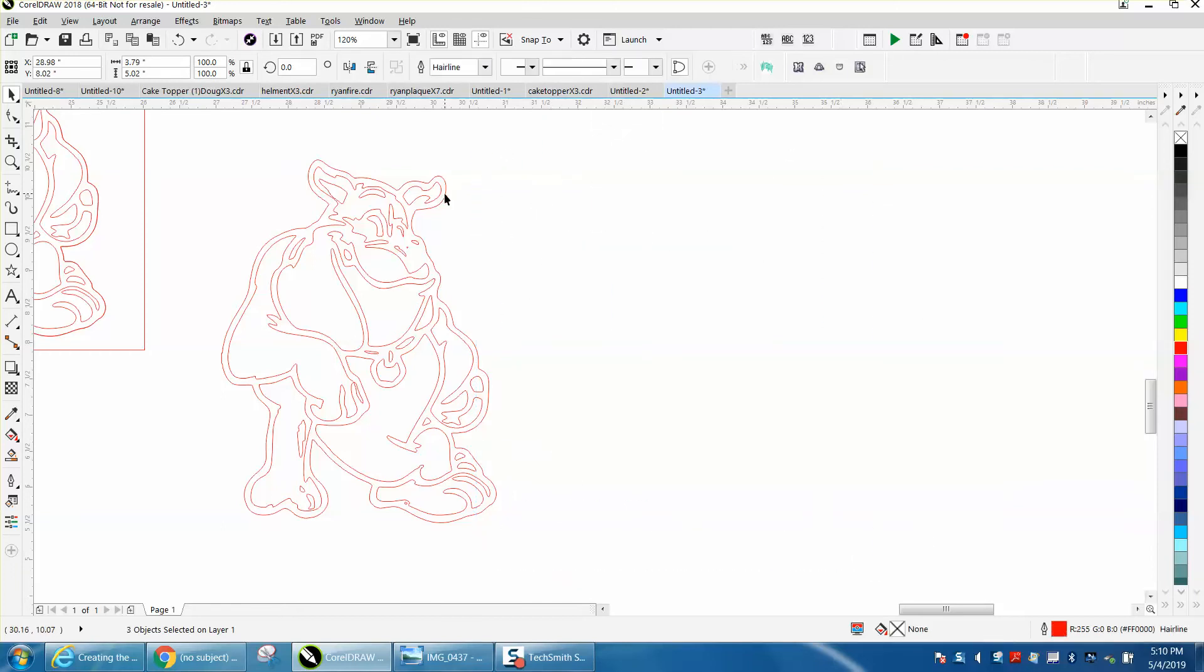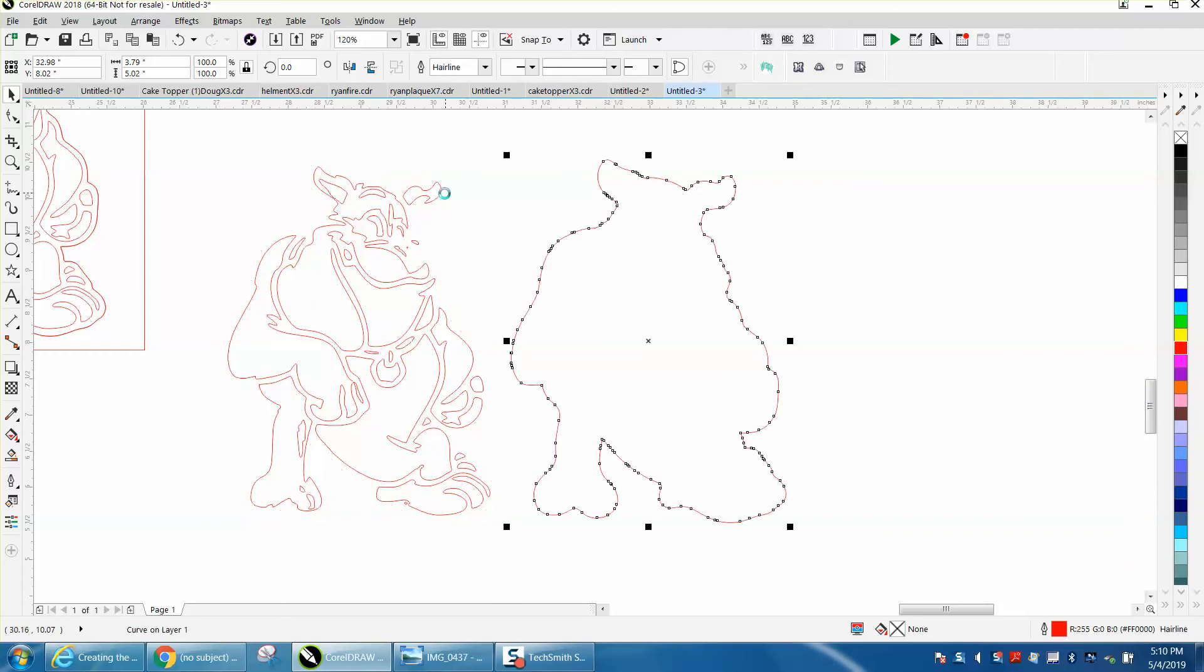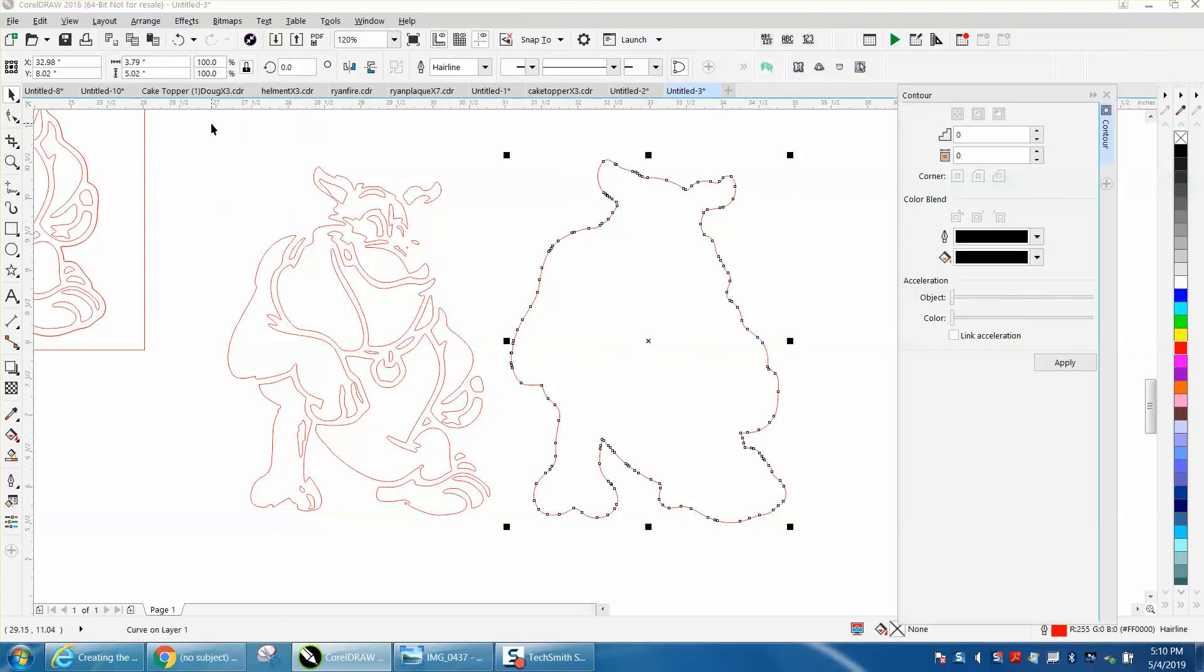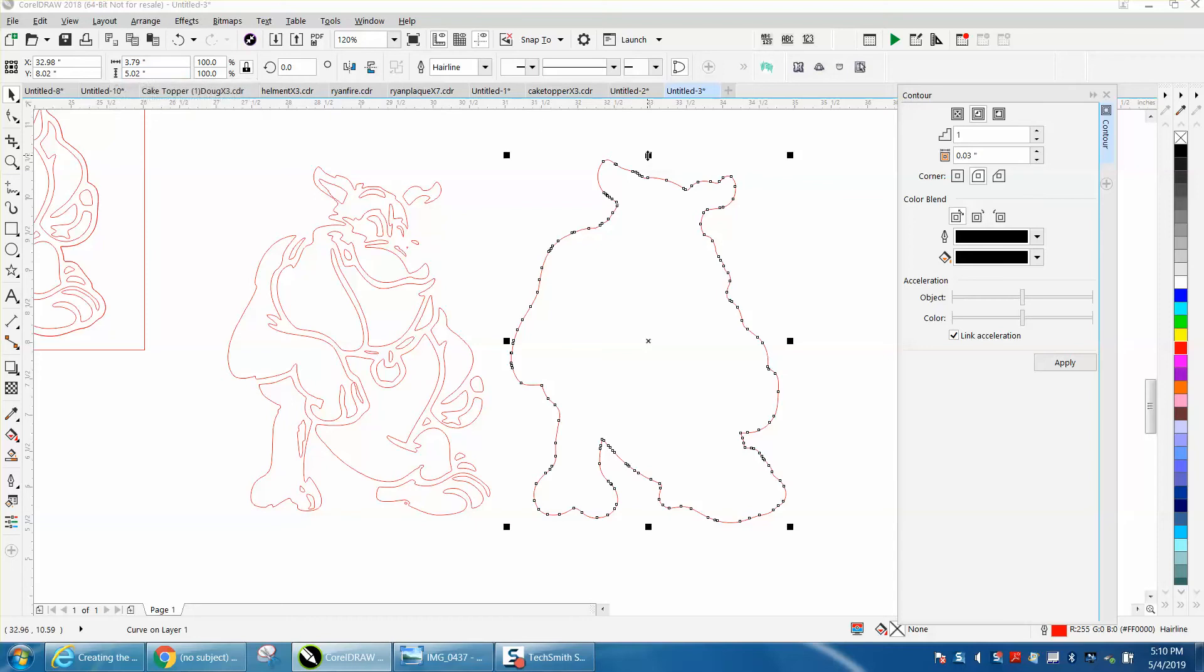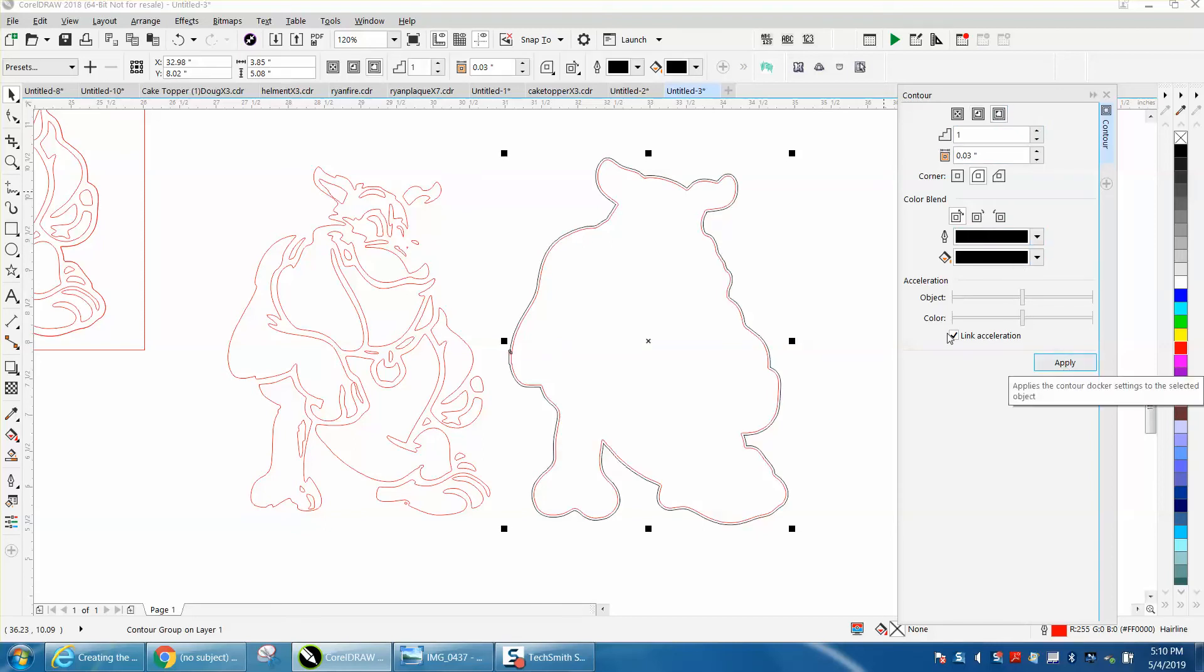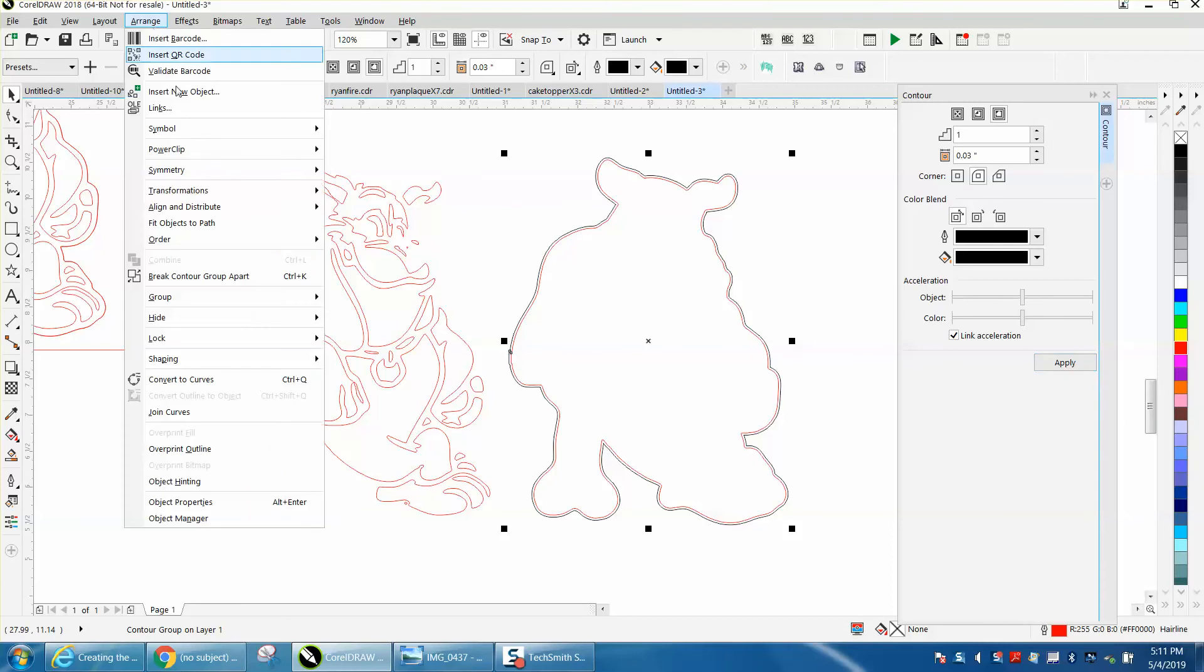I've got this broken apart, and I'm going to nudge this to the right one arrow. I'm going to go up to Effects, I'm going to Contour. You've got to remember this thing is only five inches tall by less than four, so you don't want to contour too much. My hairline is red, so I'm going to contour to the outside in black, 0.03. Then I'm going to go up to Arrange and I'm going to break the contour apart.